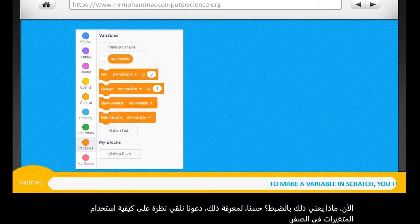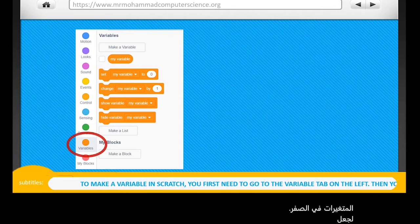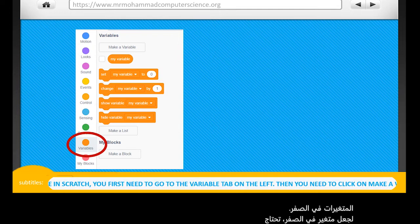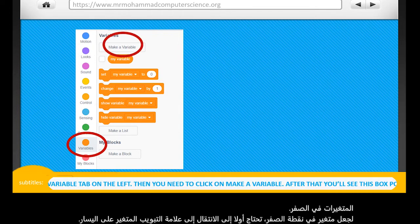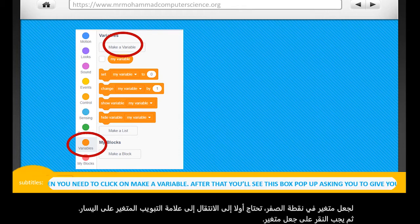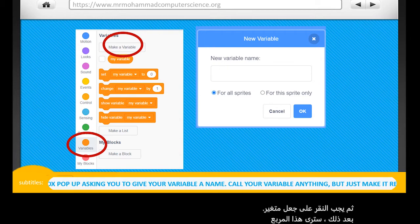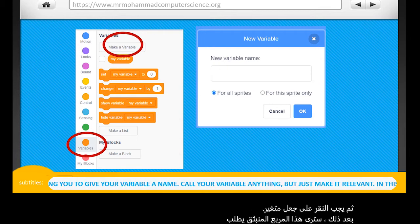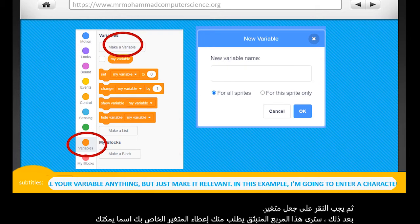To make a variable in Scratch, you first need to go to the Variable tab on the left. Then you need to click on Make a Variable. After that, you'll see a box pop up asking you to give your variable a name. You can call your variable anything at all, but just make it relevant to what you're using it for.